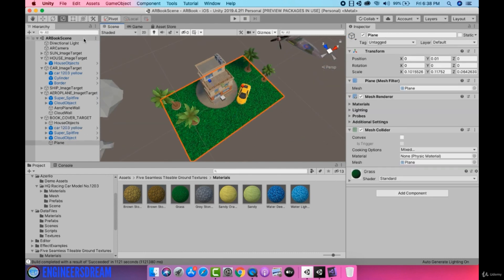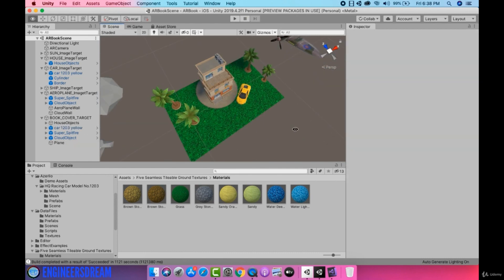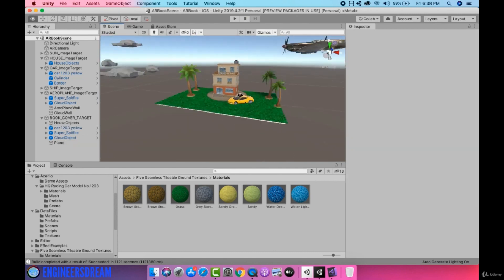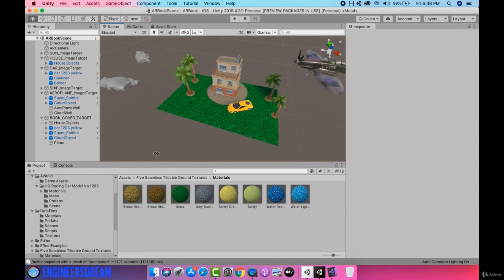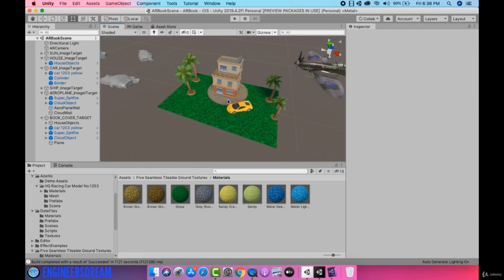So I'll stop for now. If you want to make some additional customizations on top of your AR book cover then you're free to do that. Currently I'm satisfied with this particular output, so I'll end this video here and see you in the next video.